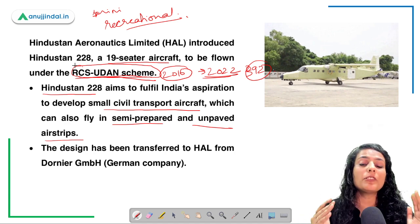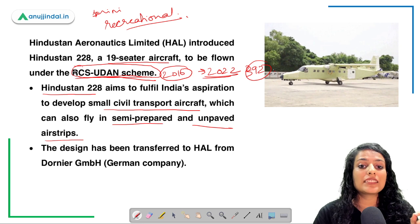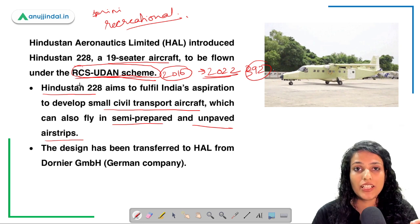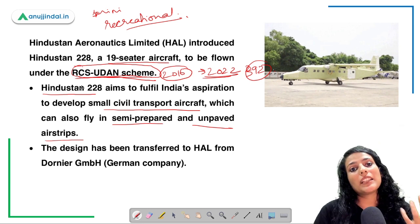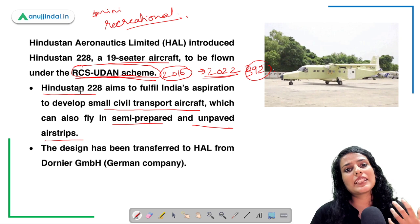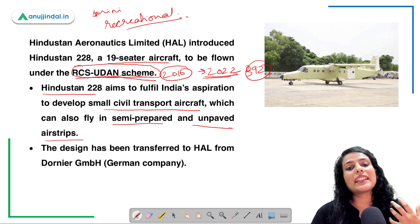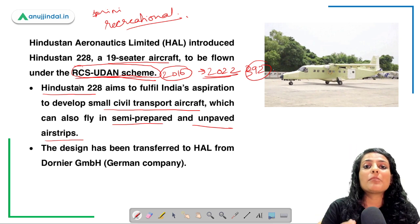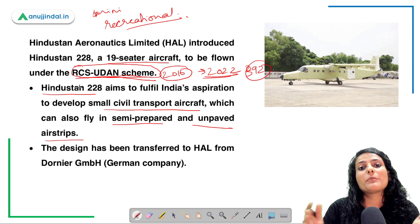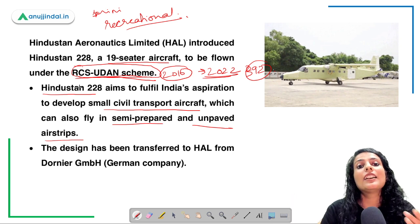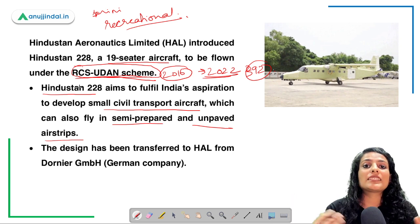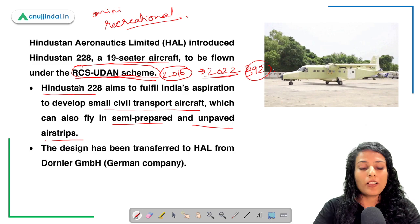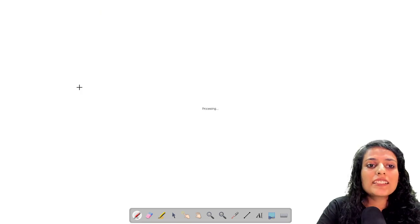UDAN was launched by the Ministry of Civil Aviation. The basic aim of the scheme is to make air travel affordable to people while at the same time being economically viable and profitable to air service provider companies. Moving on to the next question.